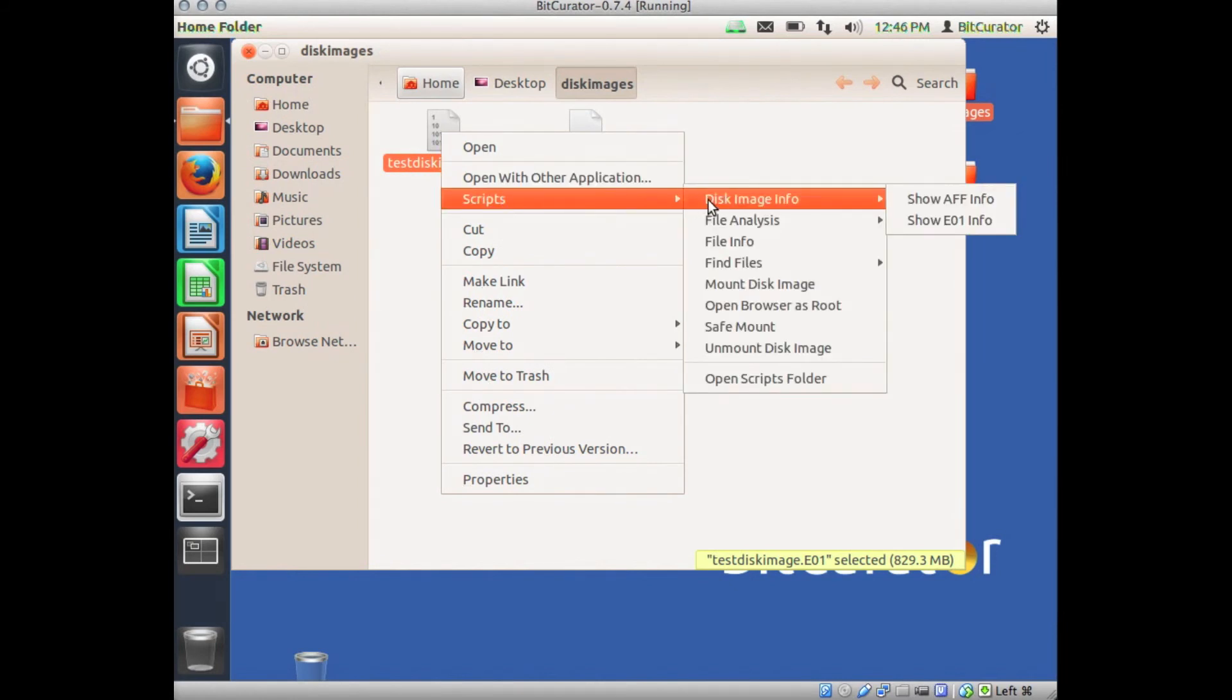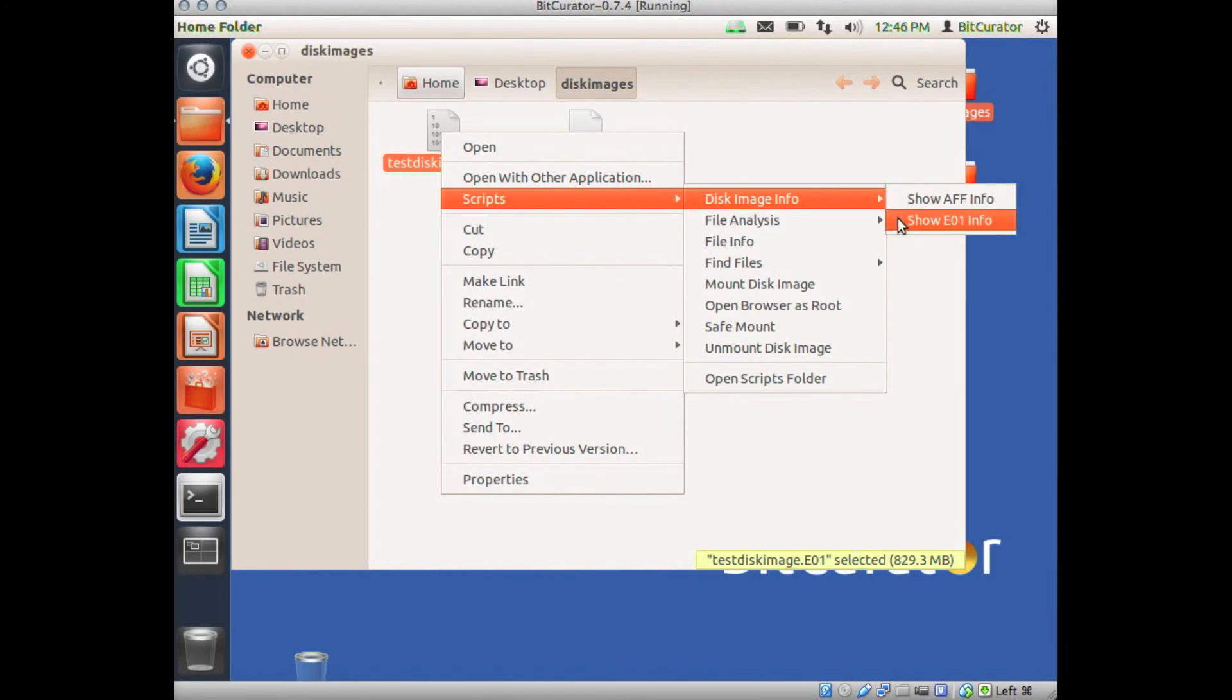Right-click on the disk image and select Scripts, Disk Image Info, and either Show AFF Info or Show EO1 Info depending on what type of disk image you're working with. We're working with an EO1, so we'll select this option.